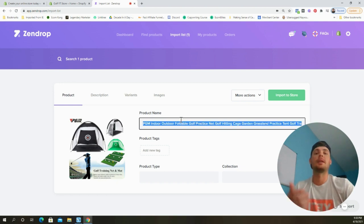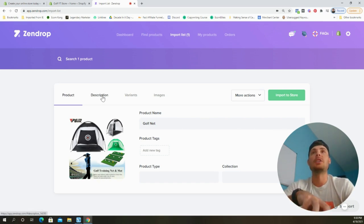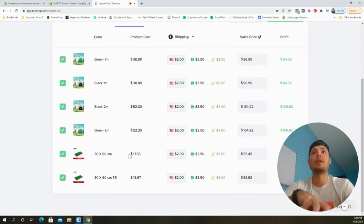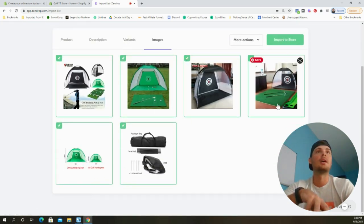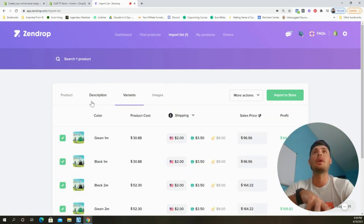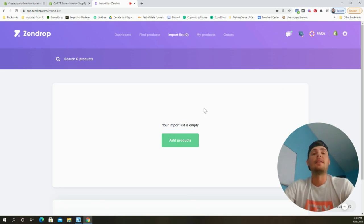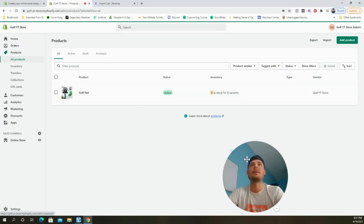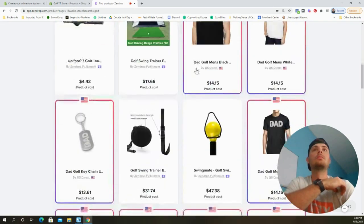To add the product to our store, click 'Add to Import List,' then click the Import List button. You can update the product name, review the description Zendrop provides, choose which variants you want to sell, and select the images you want to use. We'll also go to Google and AliExpress to find better images. Once you're ready, click 'Import to Store.' Head back to the dashboard and the golf net products should now appear.